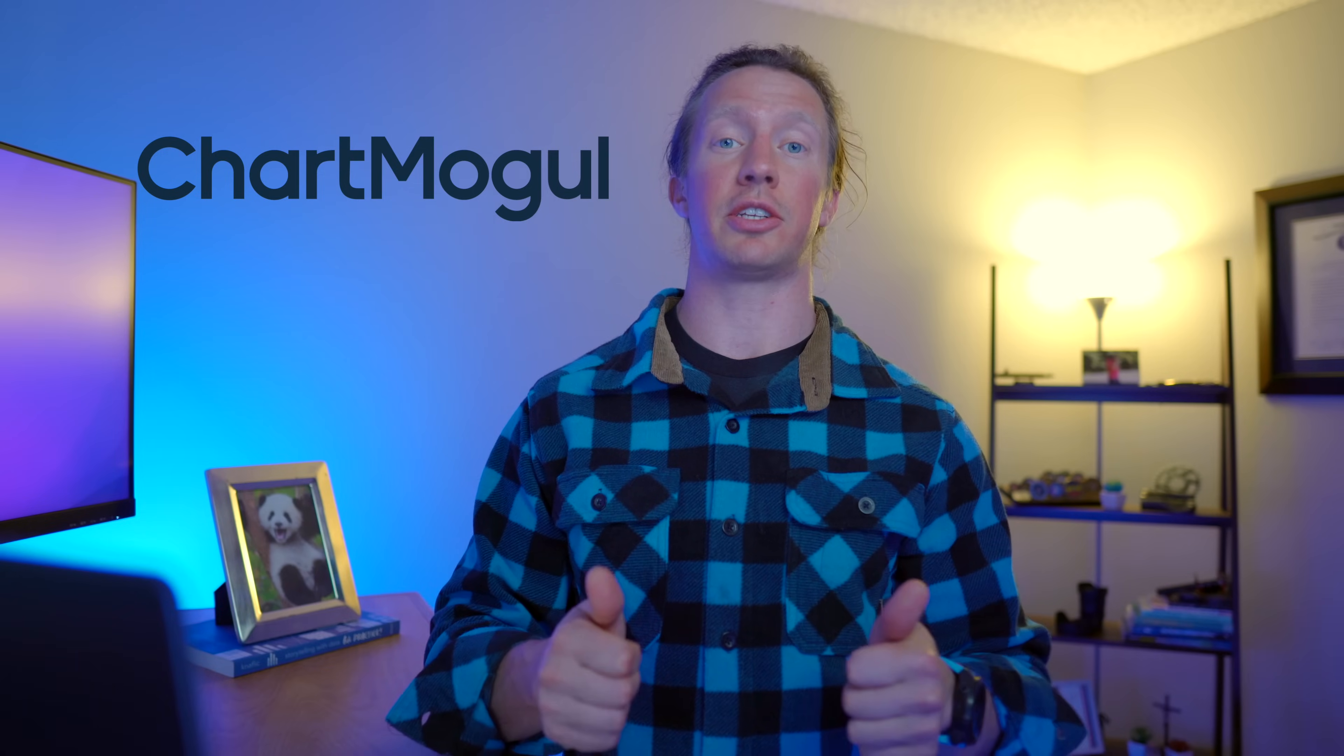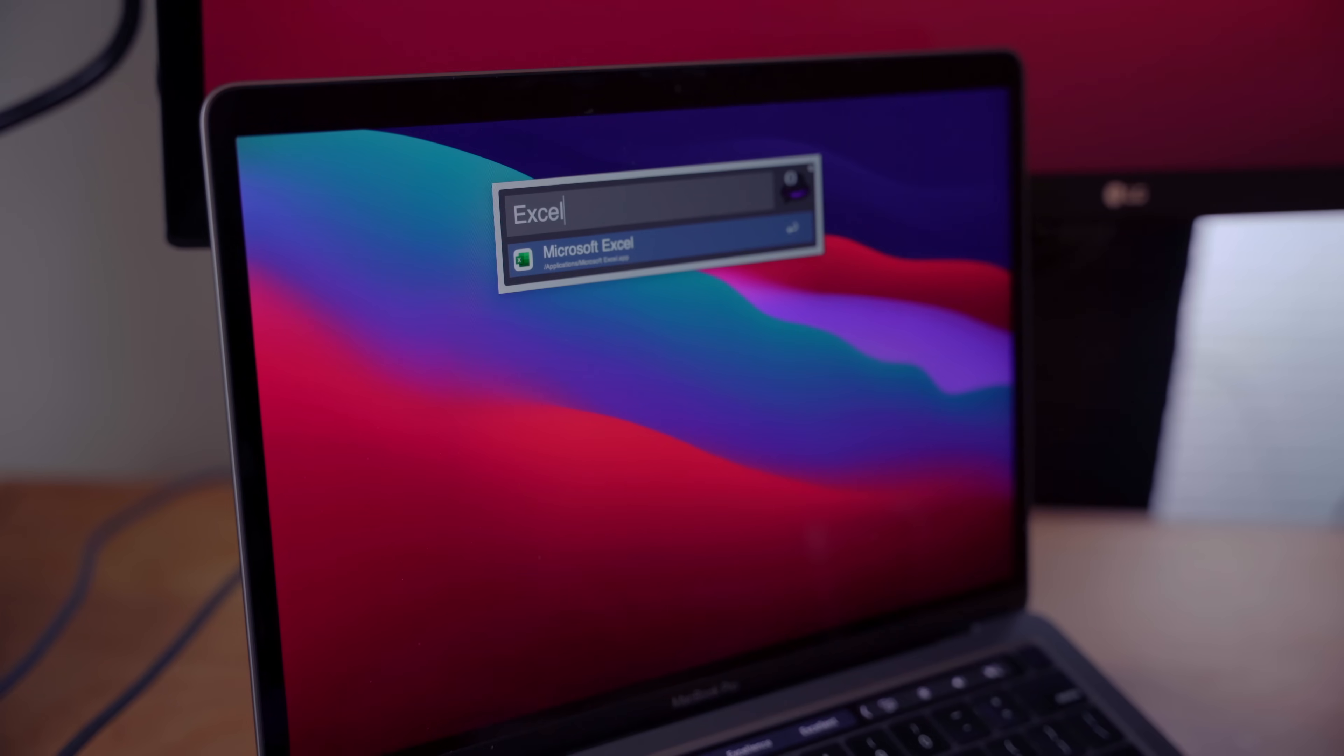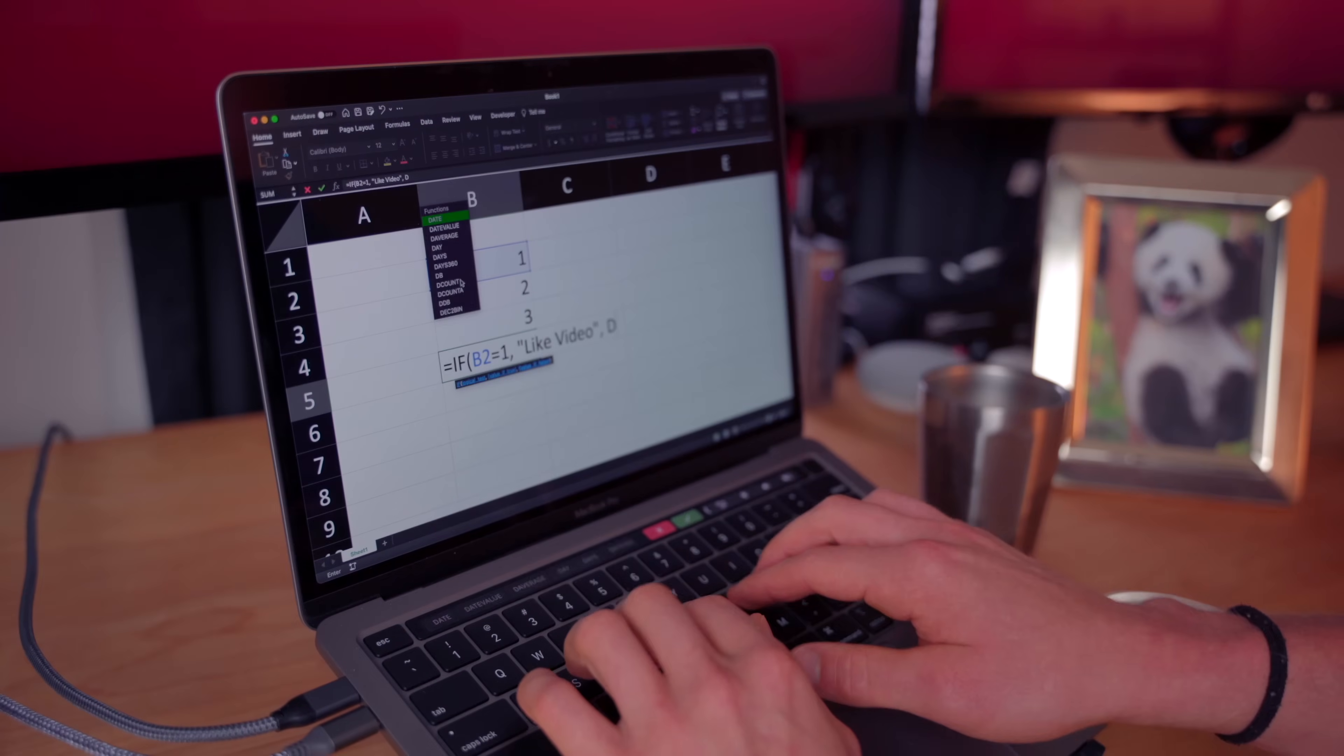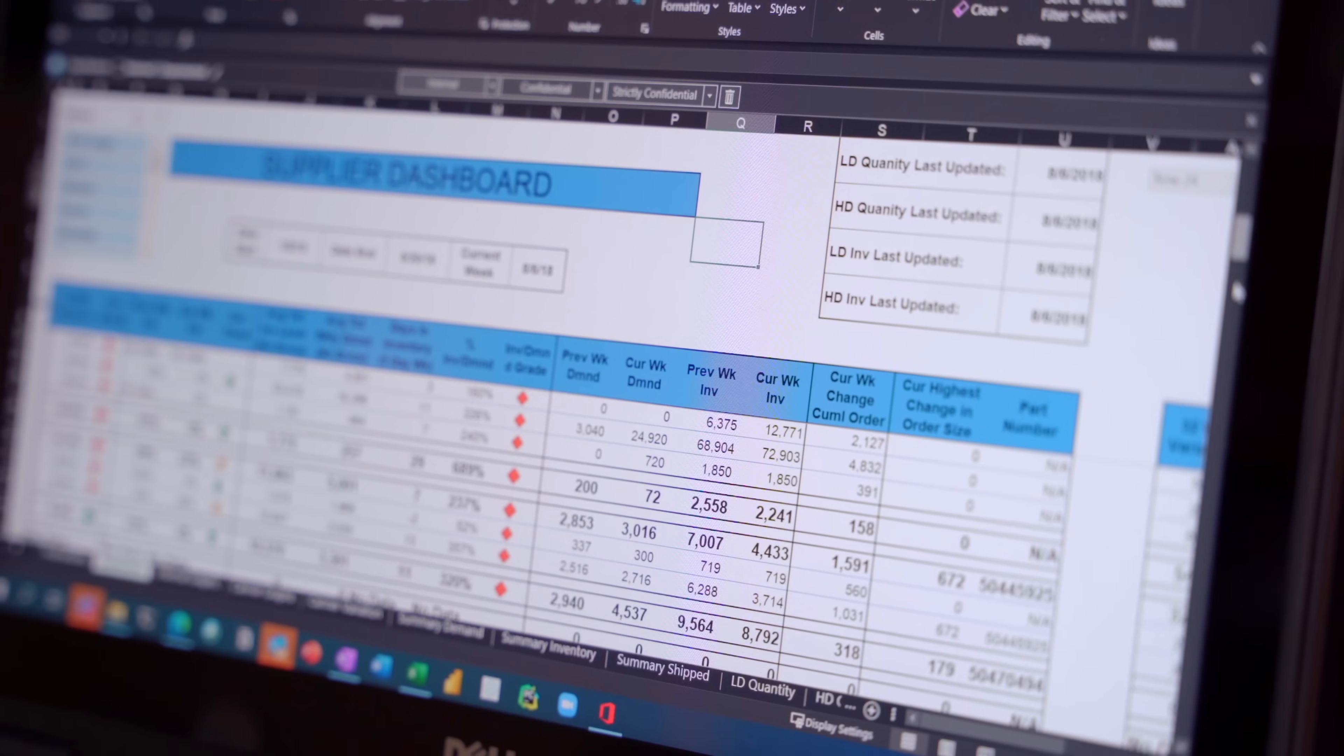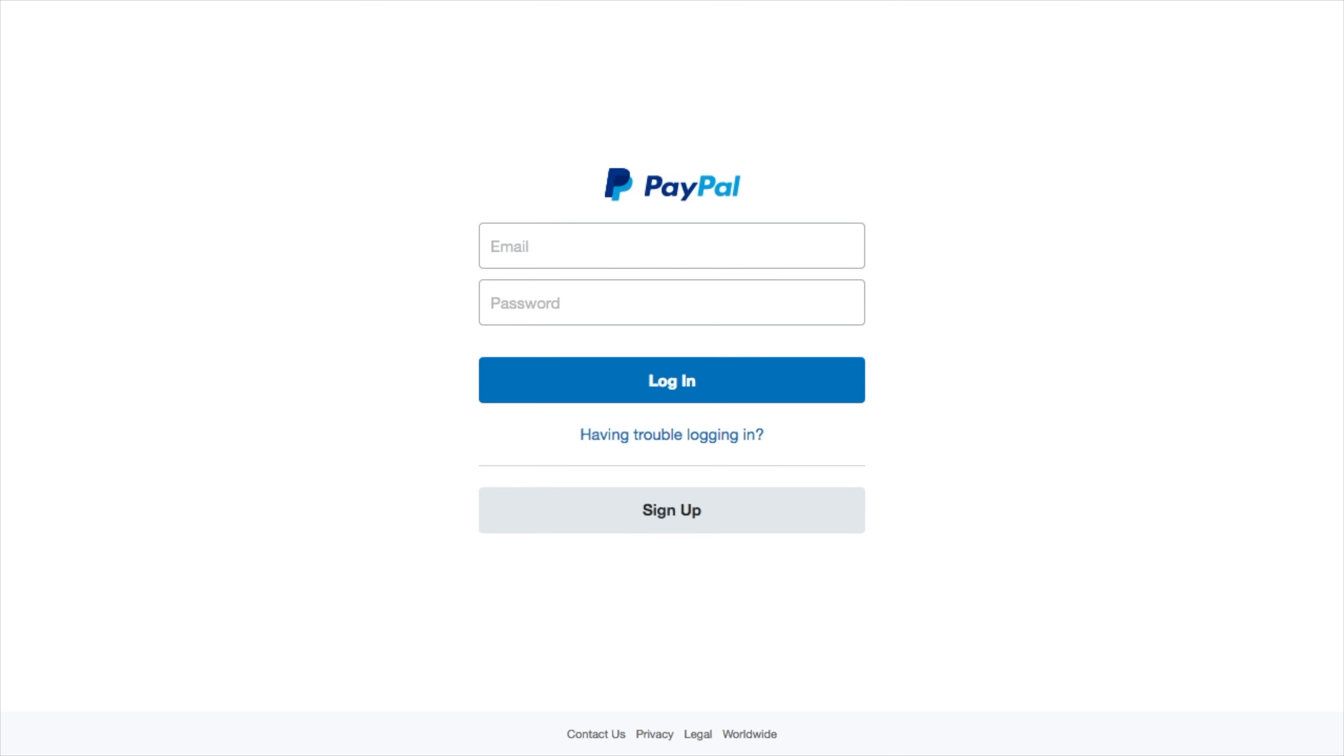Let's take, for example, the sponsor of this video, ChartMogul. Say you work for a Software as a Service or SaaS company, and you're the analyst in charge of monitoring metrics like change in subscribers, monthly recurring revenue, LTV, ARPA, churn, and cash flow.